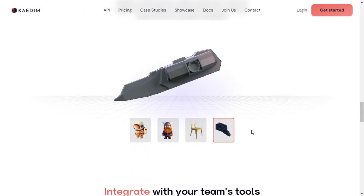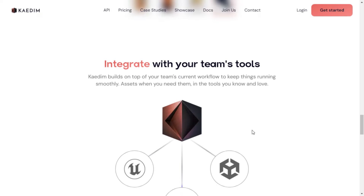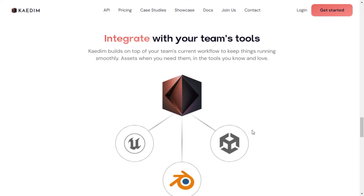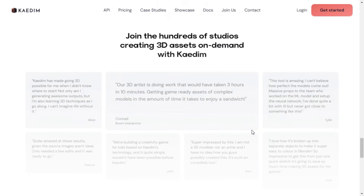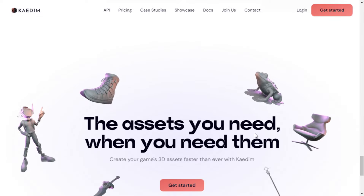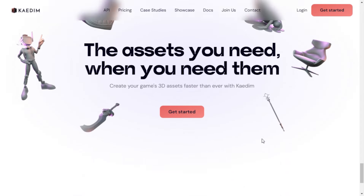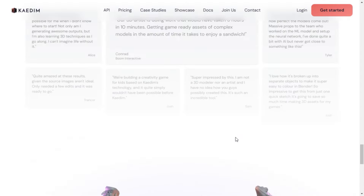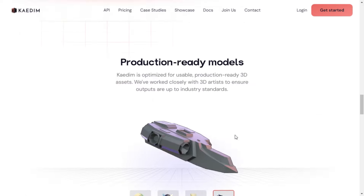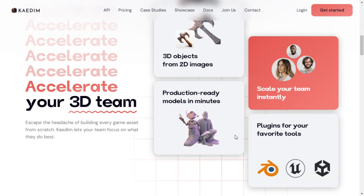Getting started is a breeze. Upload an image or provide a description of the 3D model you need, and Kaedim's AI kicks into action, generating your model in no time. Once that's done, Kaedim's talented artists review and refine the output for optimal quality, ensuring it meets industry standards.